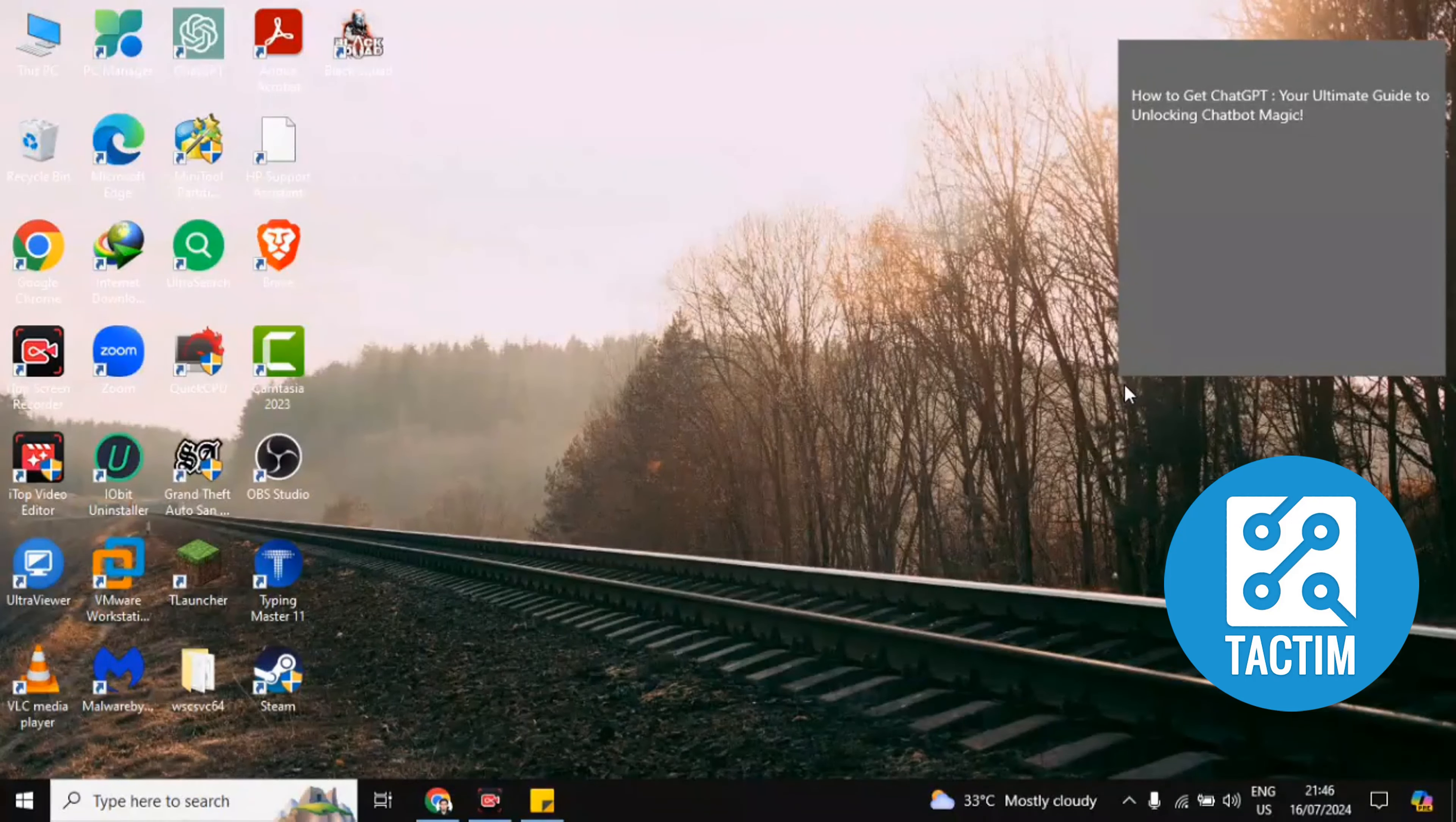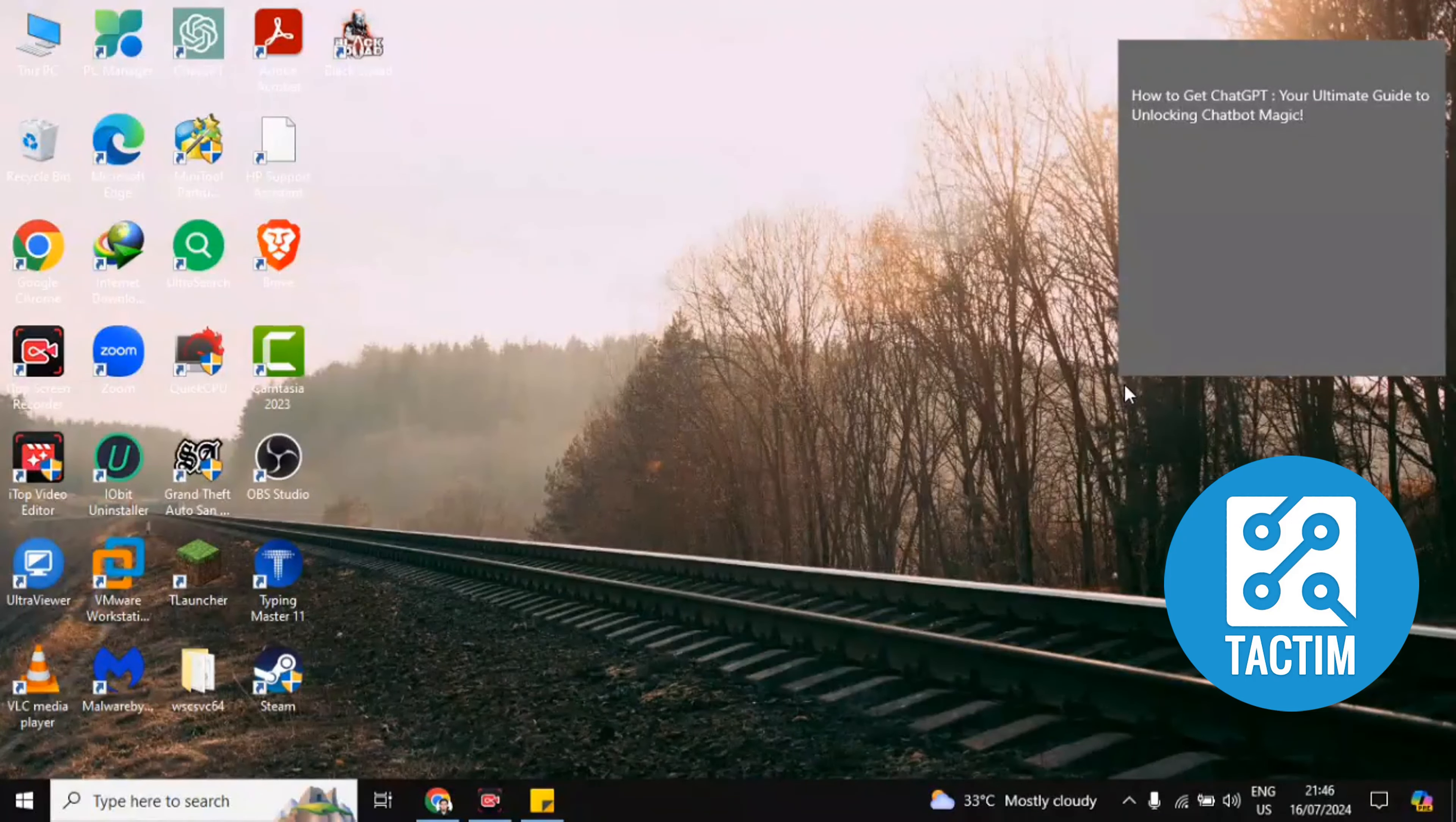Hi guys, welcome to Taktim channel. Hope you are doing well. In this video I'm gonna be showing you how to get ChatGPT.